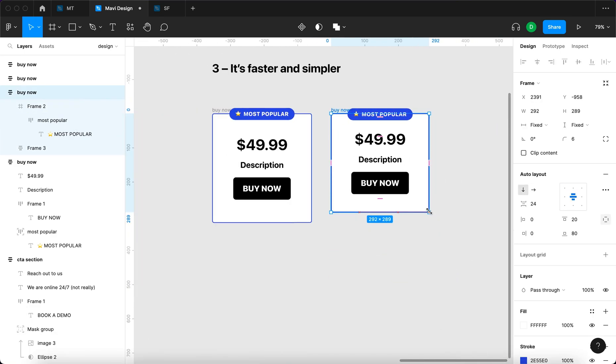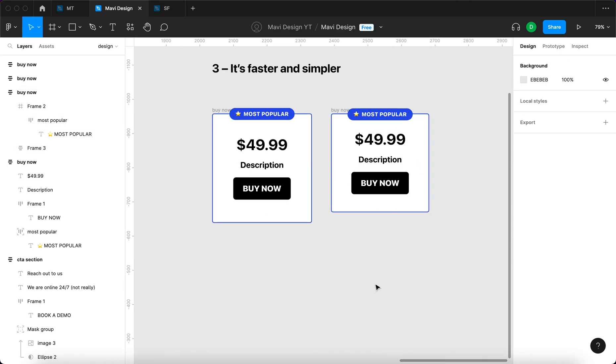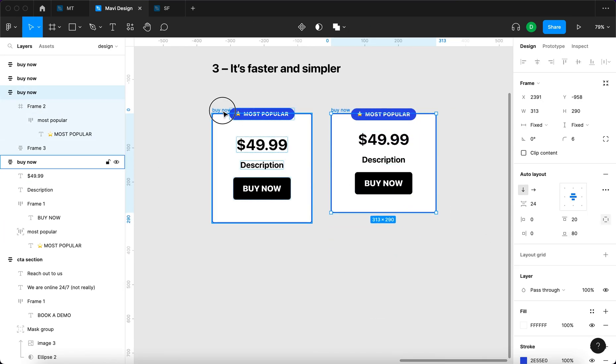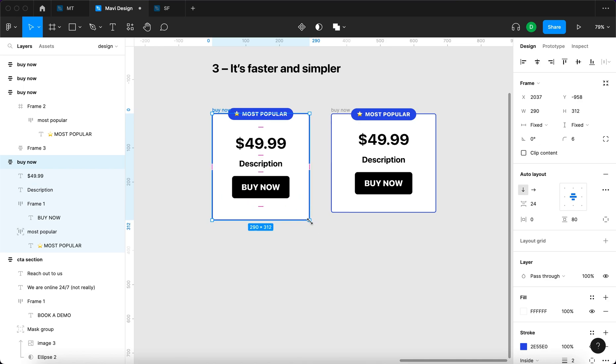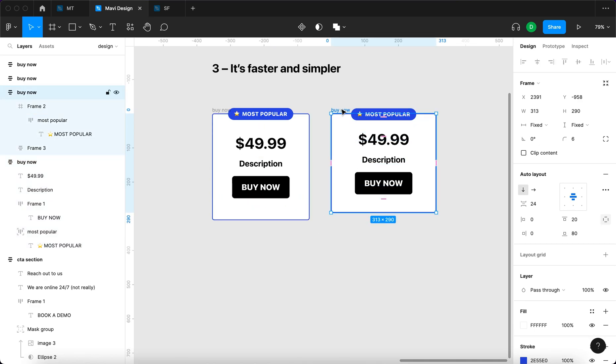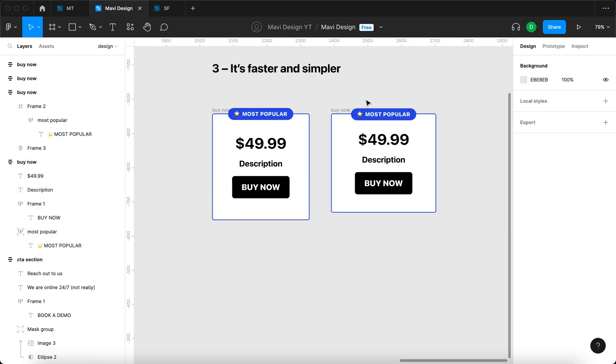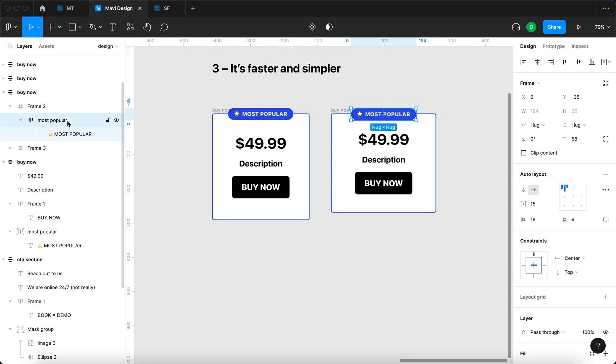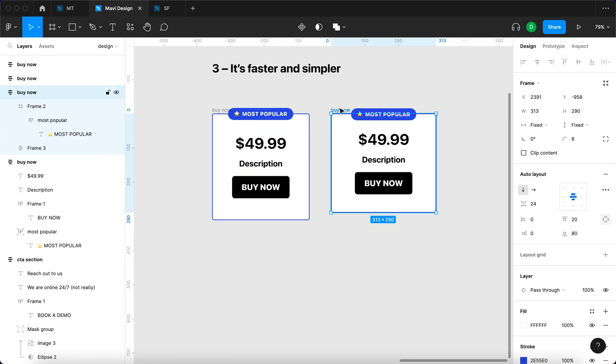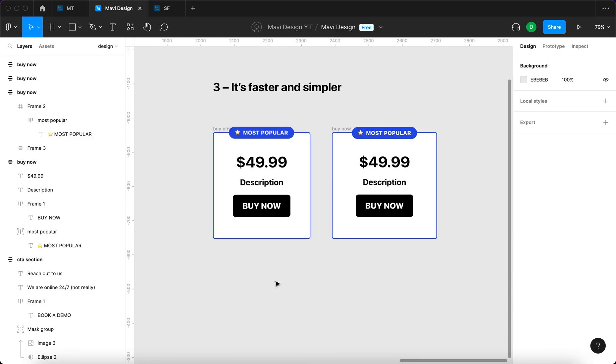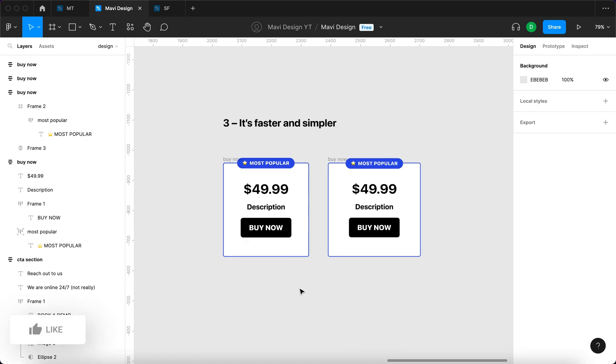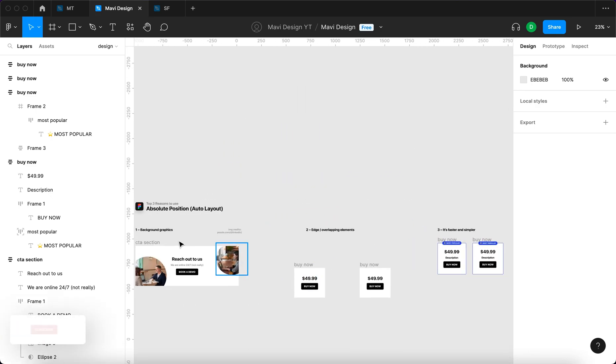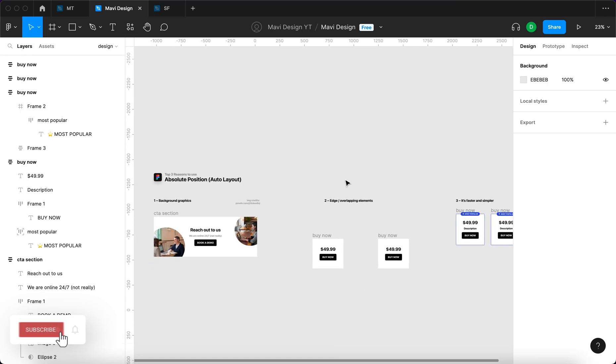And now finally, after all these things I've showed you, we get a similar behavior to this. The difference is it took way more time and the structure of this object is now way more complicated. That's the third and final reason why you should use absolute position in your Figma designs.